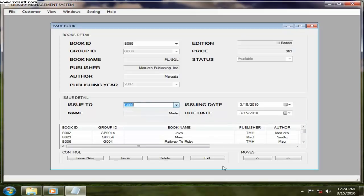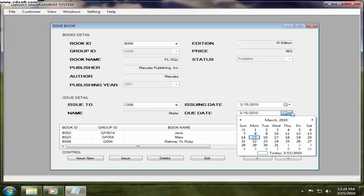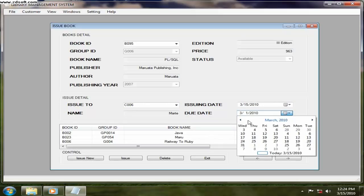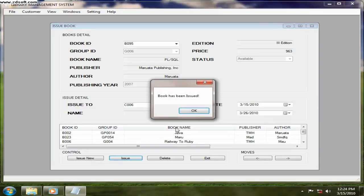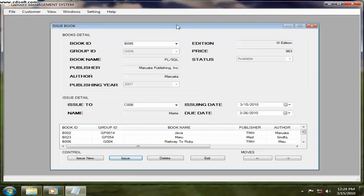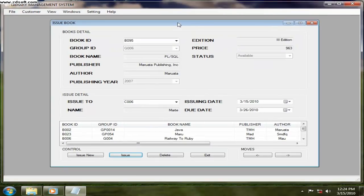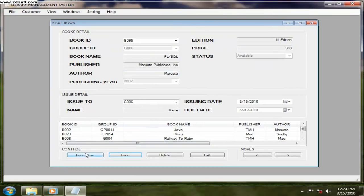Now the issuing date and what is the due date, let's say next 26th March. So I click on issue. Book has been issued. Now it is issuing. Another book you want to issue to someone else, so issue new.